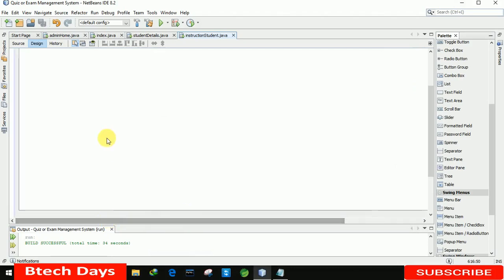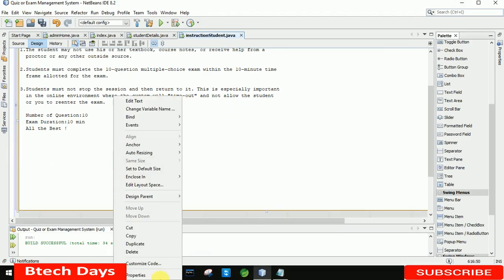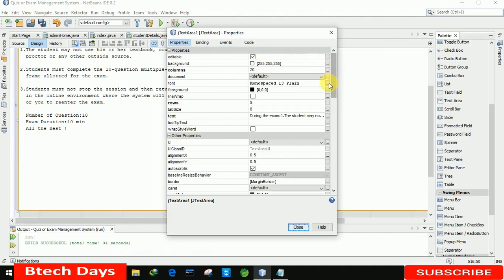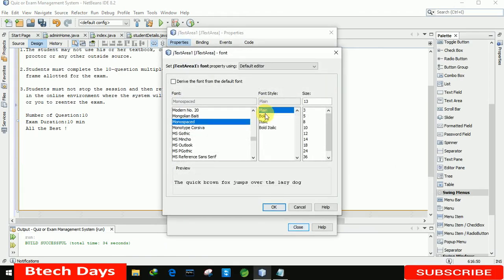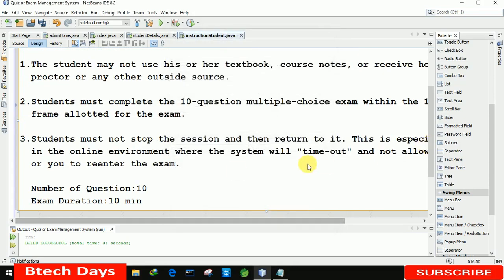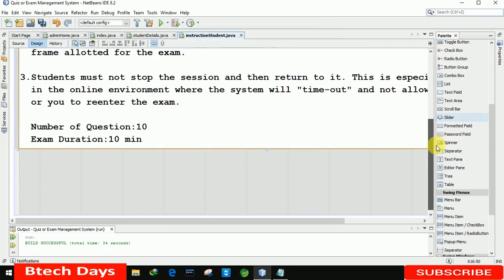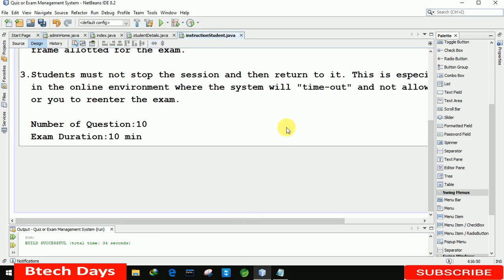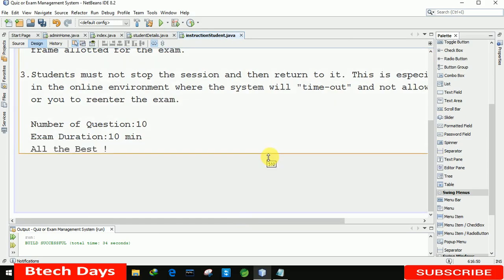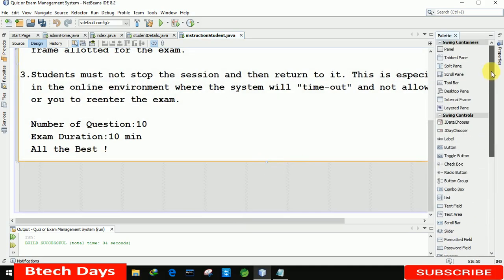I am pasting the instruction text here. After pasting, I am going to increase the font size of this text — making it bold size 25. Let me close and adjust the position. You can see it fits, and after that we need a button here so the student can start the quiz.